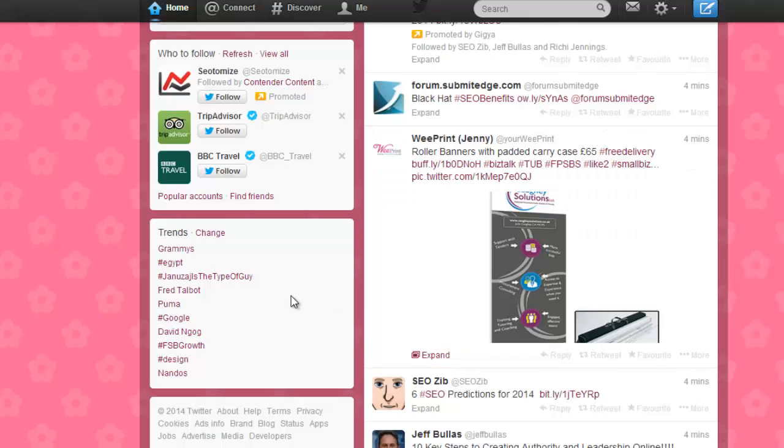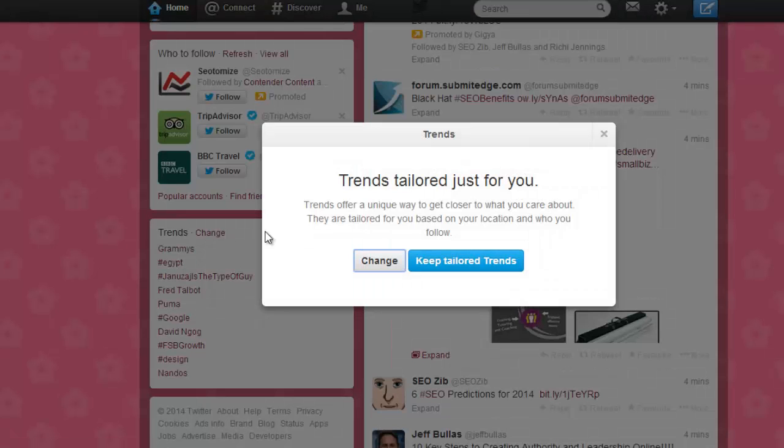If you look on the left hand side of any page on Twitter, you'll see a box named Trends.